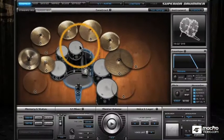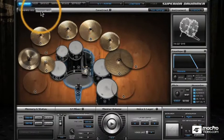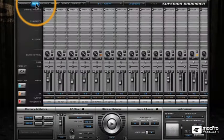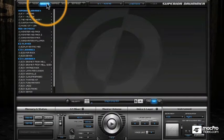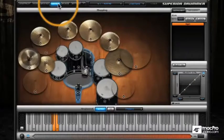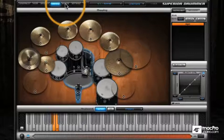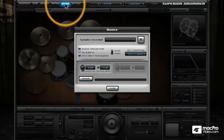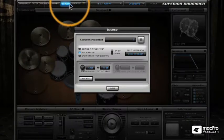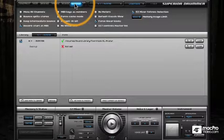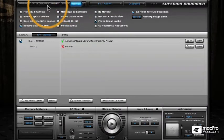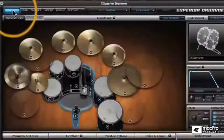Here I'm on the Construct window where I build and edit my kits. Then I have the Mixer page for internal mixing, the Grooves page for accessing my MIDI libraries, the Mapping page for mapping various sounds to the keyboard, and the Bounce overlay for rendering my drums to disc, and then a Settings or Preferences page.